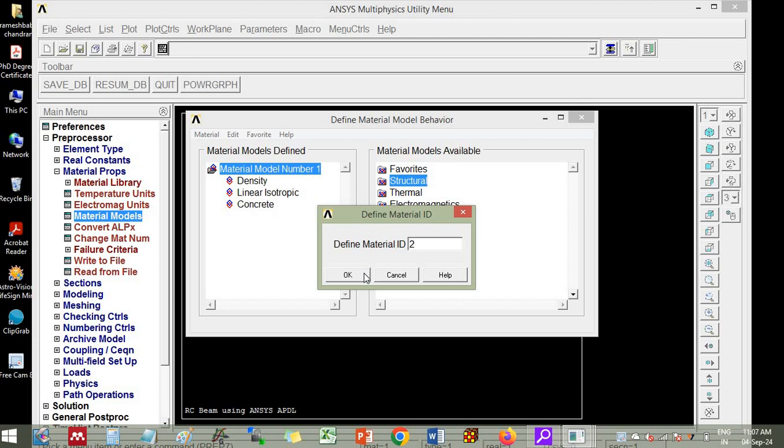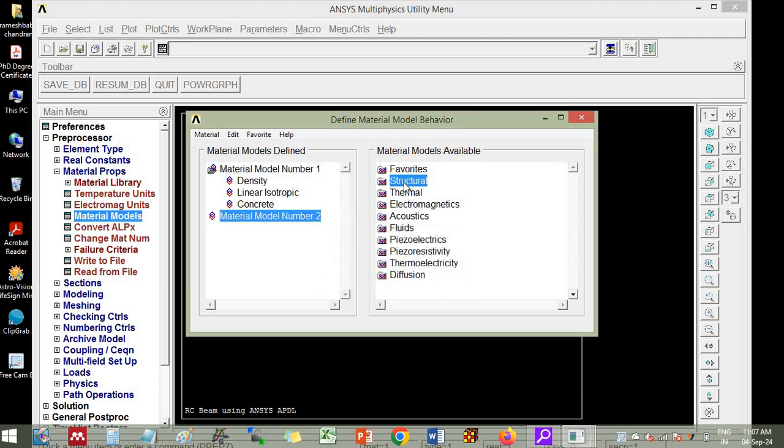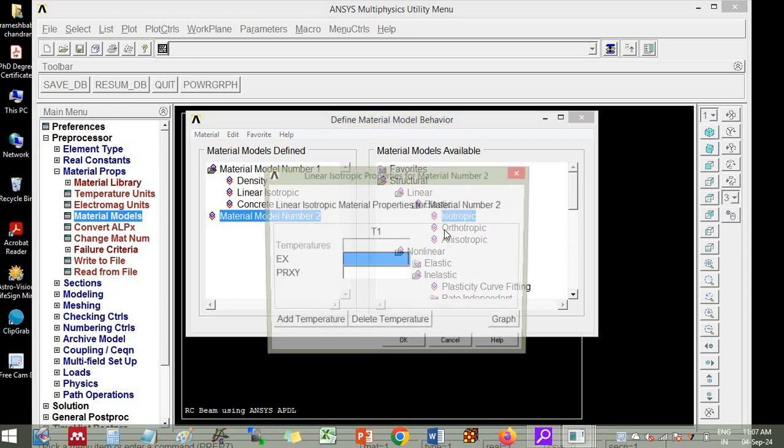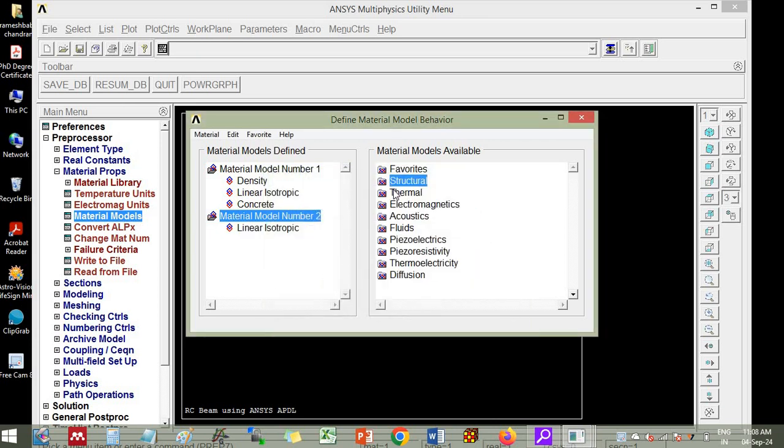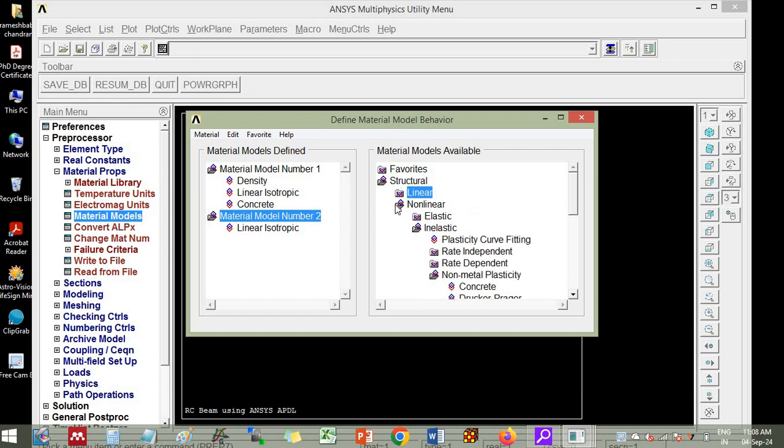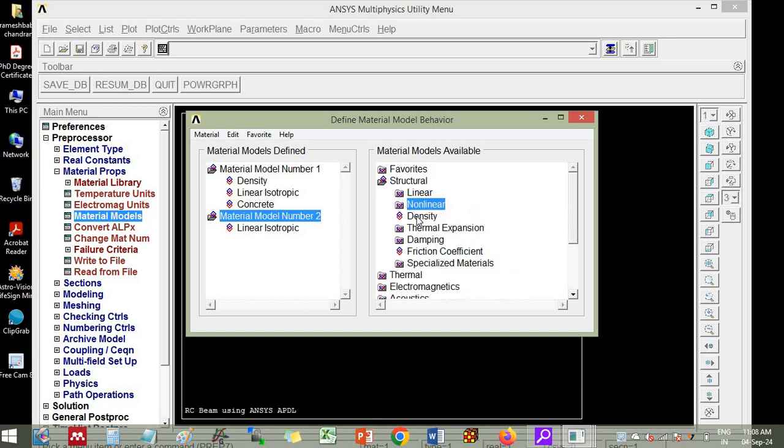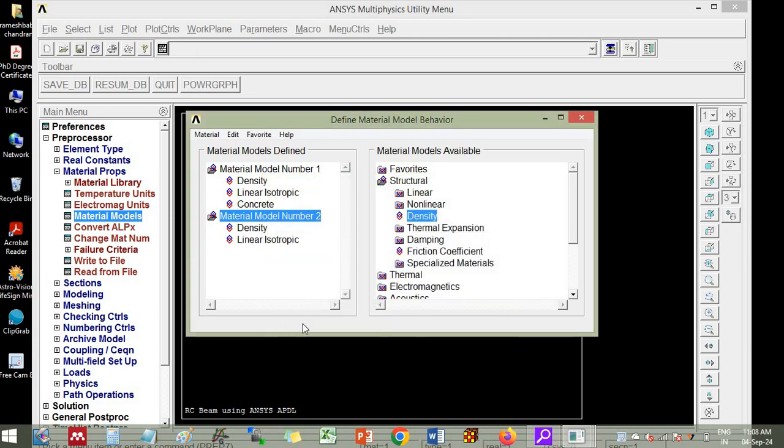Then you define the material ID 2. This is for steel. So steel also you go to linear elastic, isotropic. You provide 2 into 10 power 5 and 0.30. 2 into 10 power 5 is Young's modulus and 0.30 is Poisson's ratio. Then you define density also. Here you define density. It is 7850 units. Click ok.